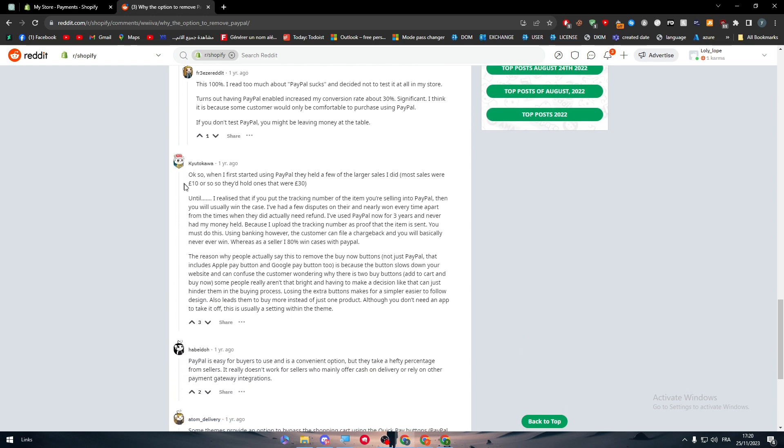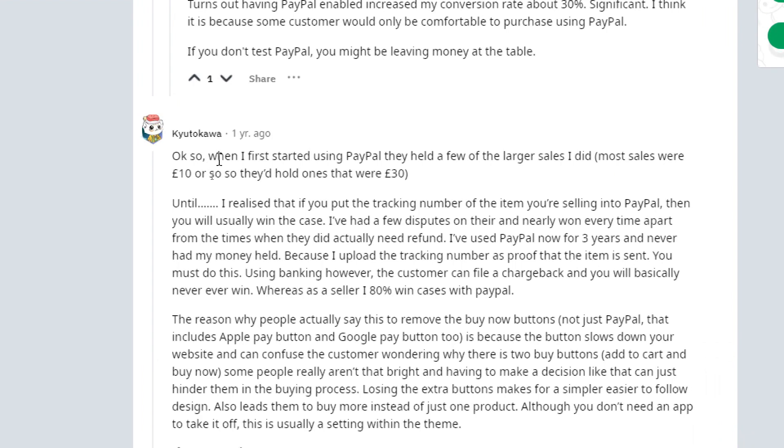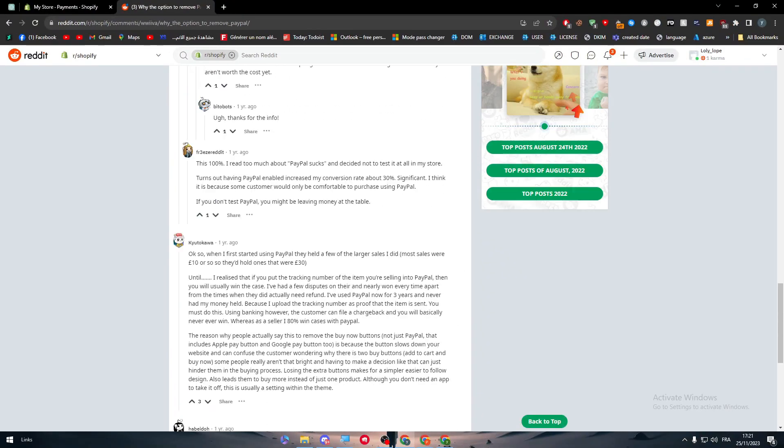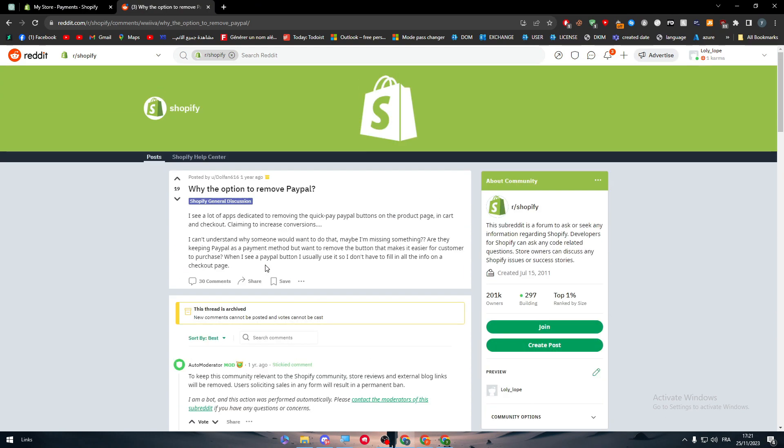Here is some more informations in the bottom. This is some people that are talking back and forth. Okay, so when I started using PayPal they held a few of the larger sales I did. Most sales were 10 pounds or so. They'd hold ones that were 130. I realized that if you put the tracking number of the item you are selling into PayPal then they will usually win the case. I've had a few disputes on there and nearly won every time apart from the times when they did actually need refund. I've used PayPal now for three years and never had my money held because I upload the tracking number as proof that the item is sent. You must do this. Using banking however, the customer can file a chargeback and you will basically never ever win, whereas as a seller I win 80% of cases with PayPal.